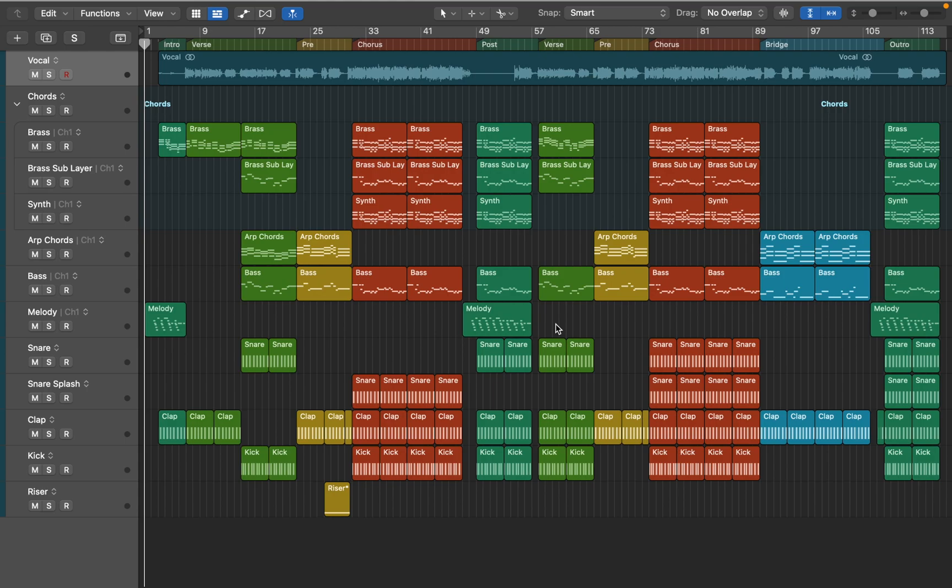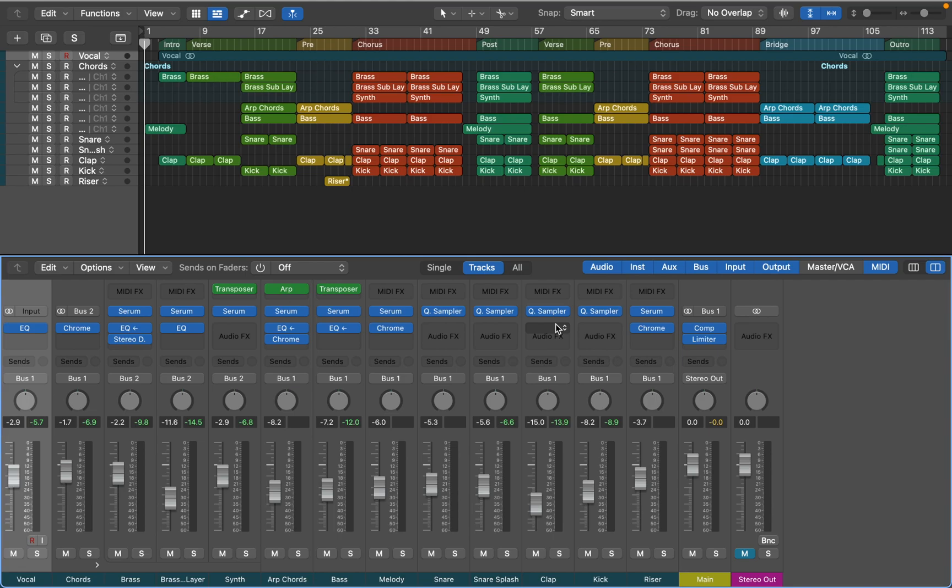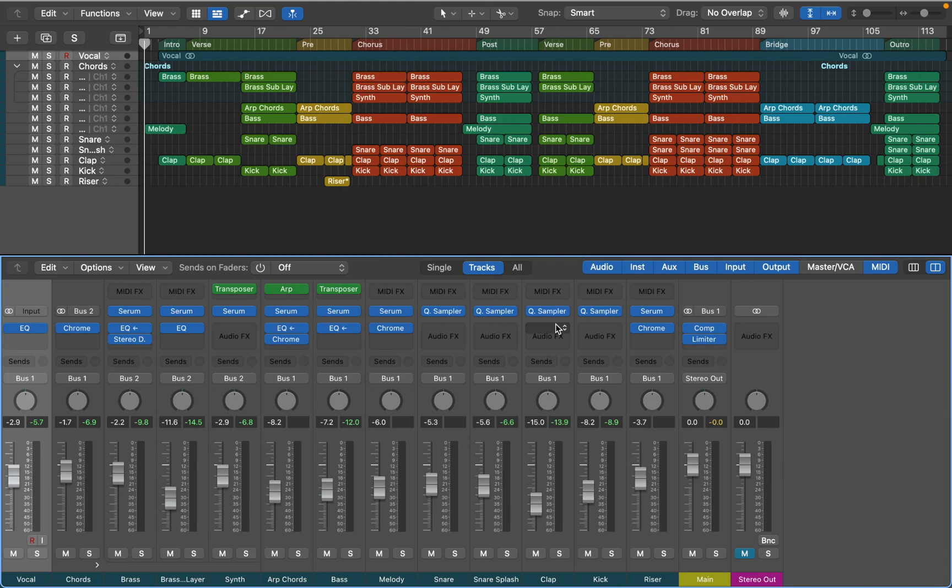or maybe you're planning to prepare stems for your mixing engineer. If you open Mixer you can see that I did some basic EQ adjustments and added some effects while I was working on the arrangement, but my main goal was to actually build the song and lift the technical decisions for later.